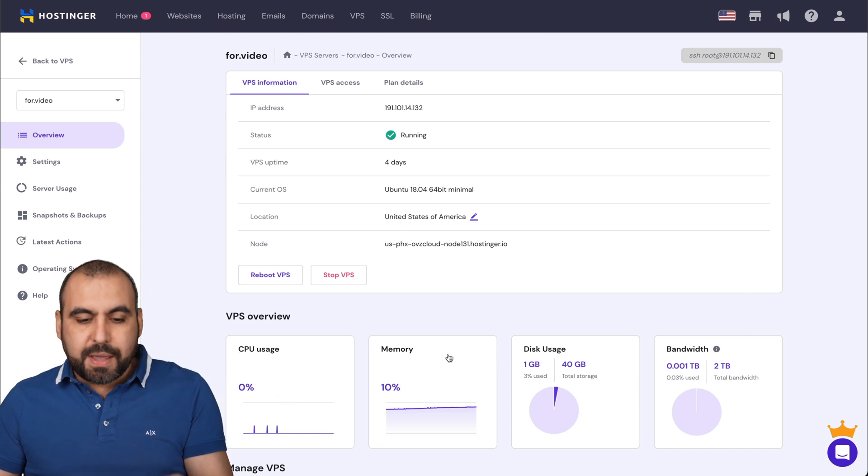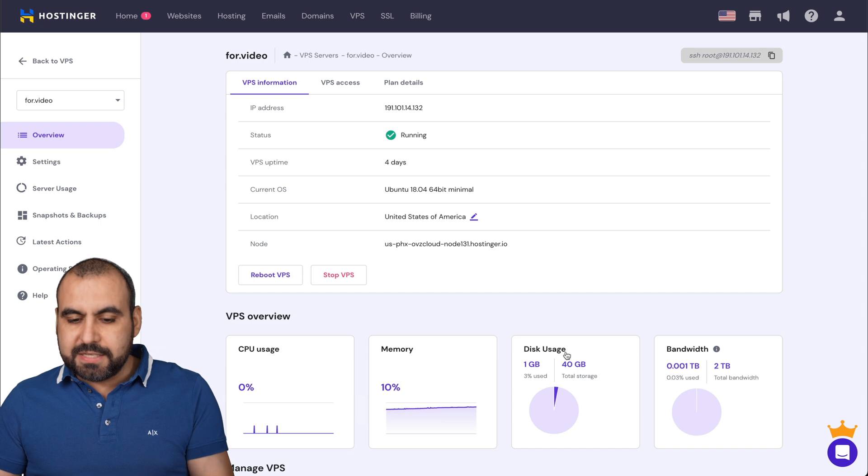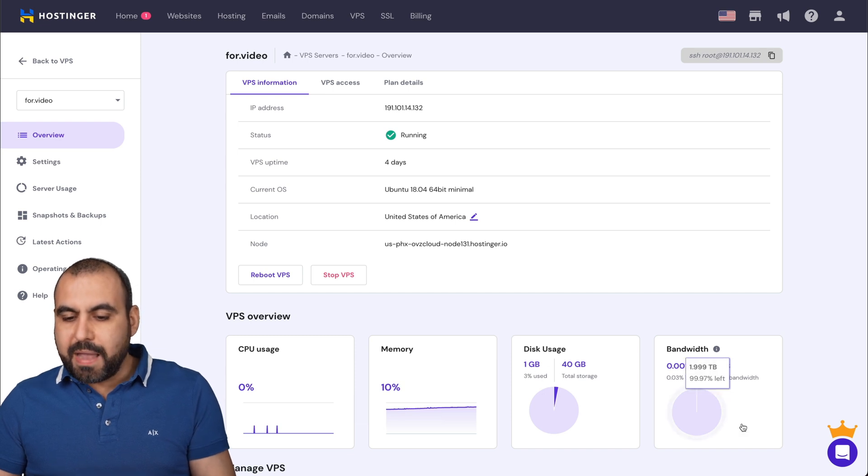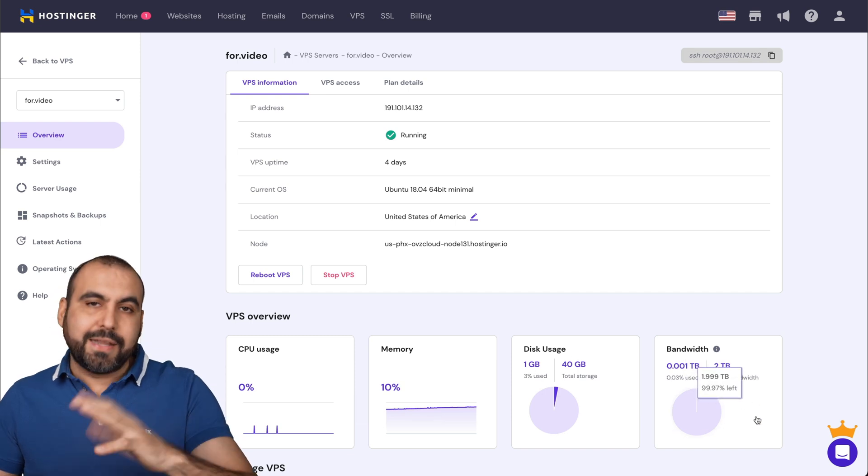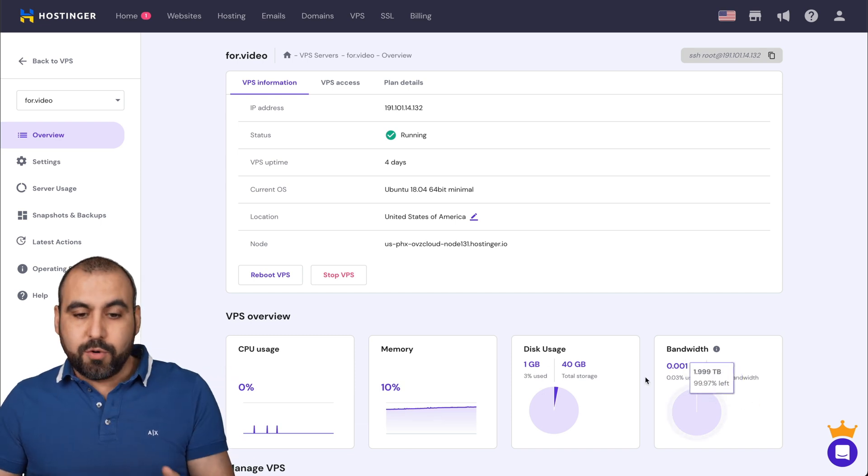Now this is brand new. So there's zero percentage. Memory usage, 10% disk usage, one gigabyte and the bandwidth. Well, practically zero.